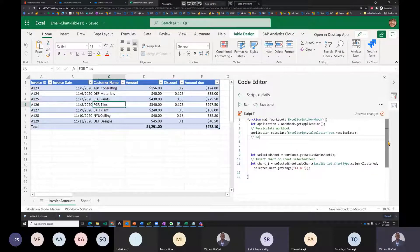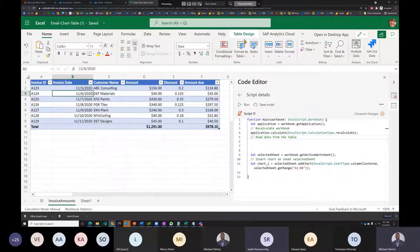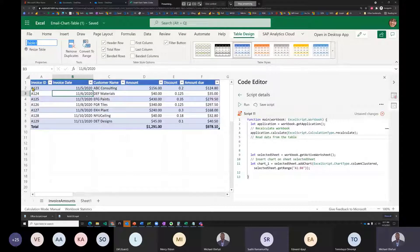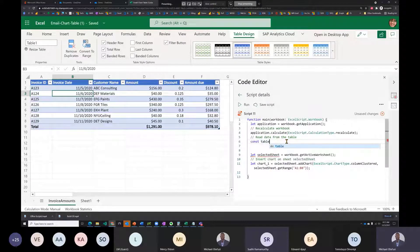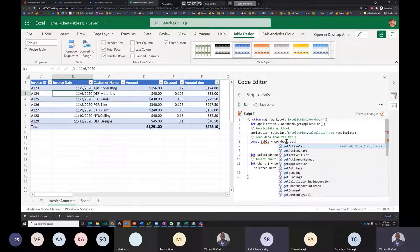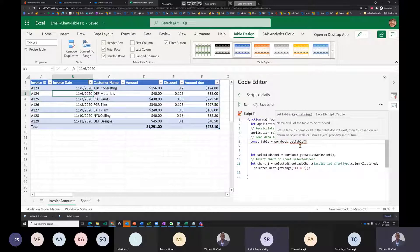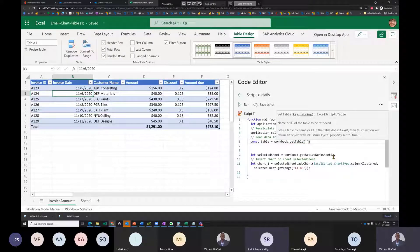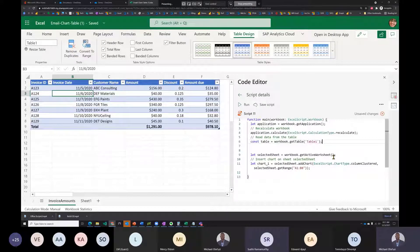To get the table, he checks the table name in Table Design — it's 'Table1.' He writes: `const table = workbook.getTable('Table1');` — this fetches the table by name rather than by its hidden numeric ID.